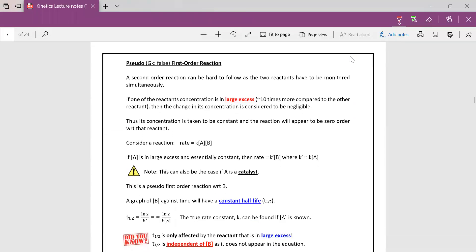We will move on from here. So let's now talk about pseudo first order. Pseudo is a Greek word for false. So for a second order reaction, overall, it can be hard to follow because then you will need to monitor either two reactants. So if one of the reactant's concentration is in large excess, then we can ignore the change in its concentration. We take the concentration to be constant and the reaction will appear to be zero order with respect to that reactant.